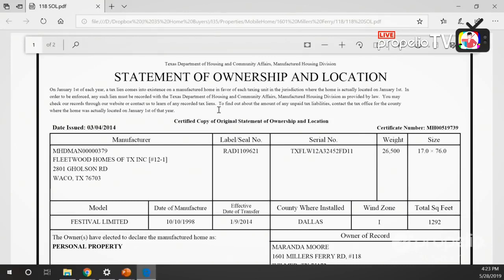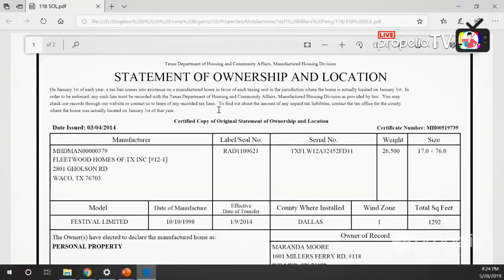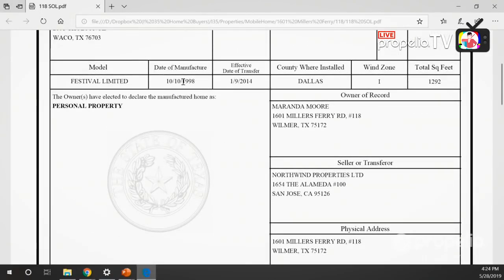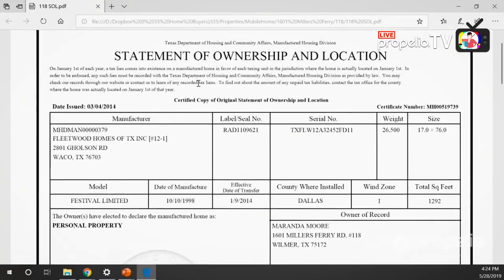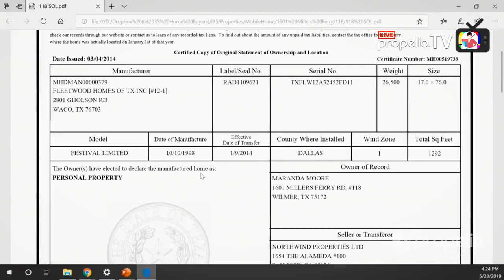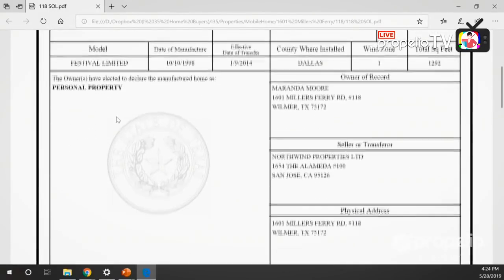I want to verify that this SOL - the Statement of Ownership and Location, which is essentially the title to the home - is the right one for the home. I'll verify that the label/seal number is the same as what's on my title. Same scenario for the serial number: I want to make sure the HUD plate shows the same serial number. Scrolling down, I see the date of manufacture was end of 1998. This is a single-wide home, 1,292 square feet - I believe I paid around $700 for it.